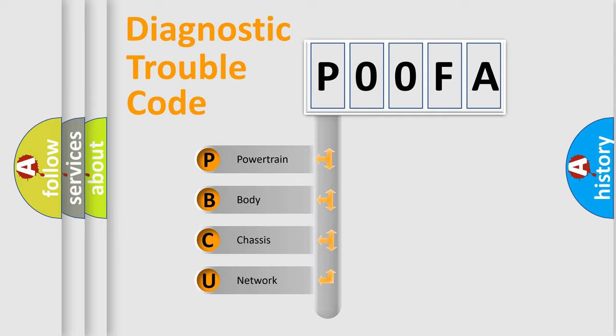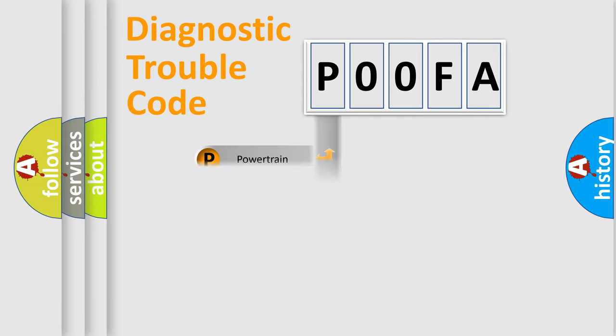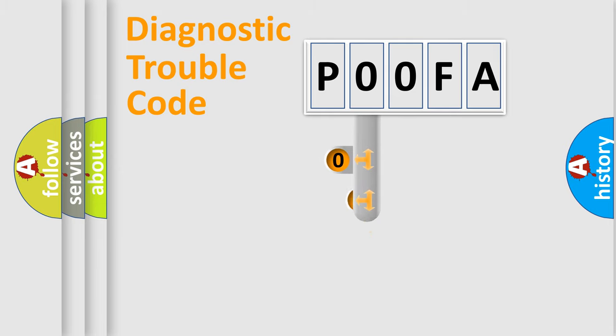We divide the electrical system of an automobile into four basic units: Powertrain, Body, Chassis, and Network. This distribution is defined in the first character code.